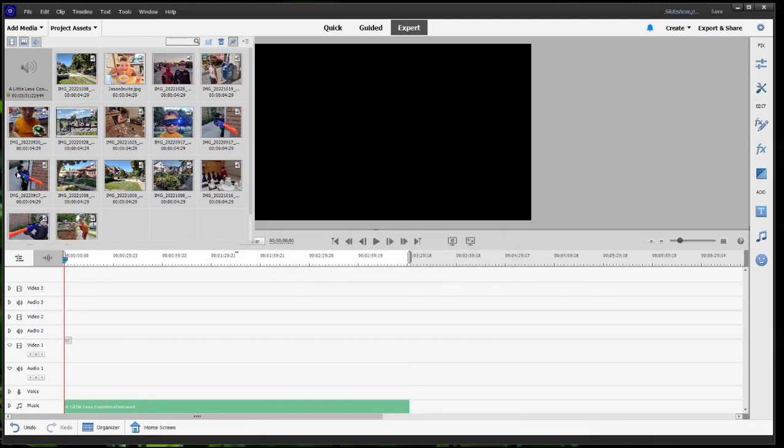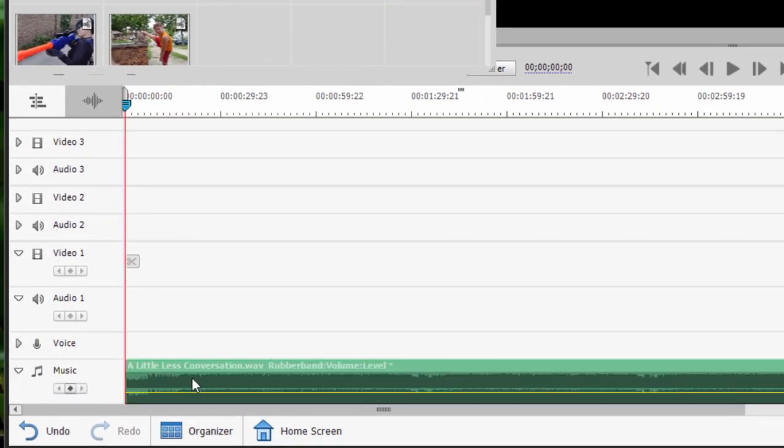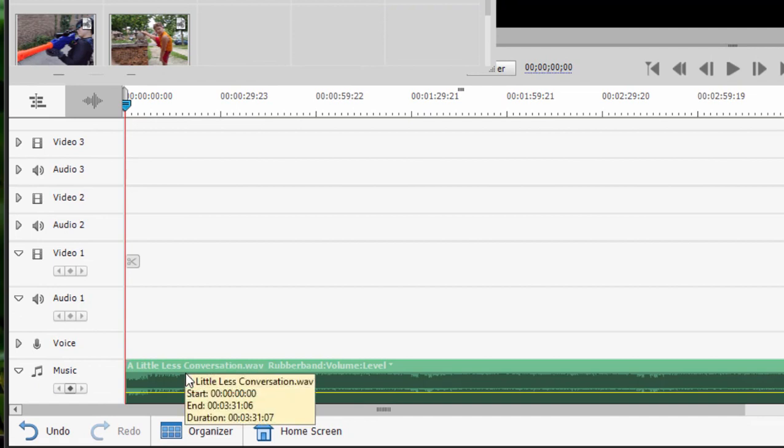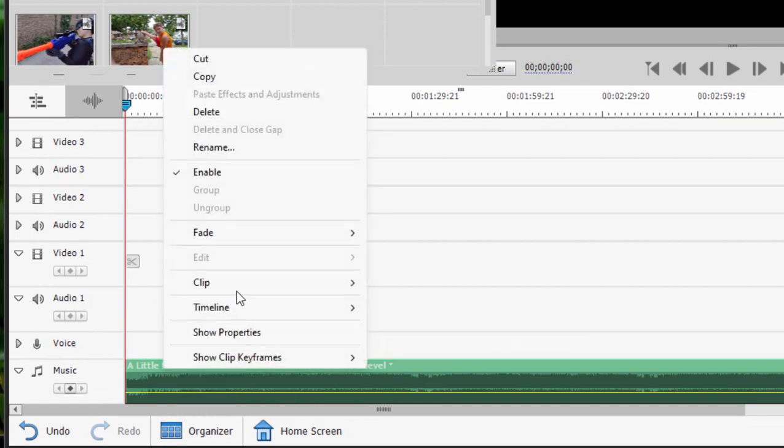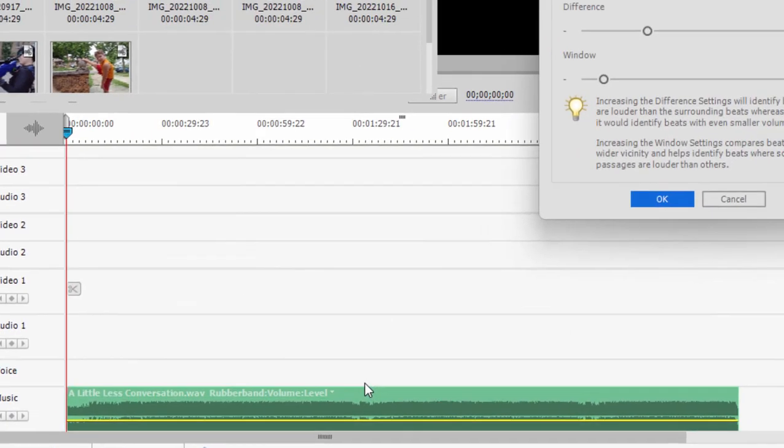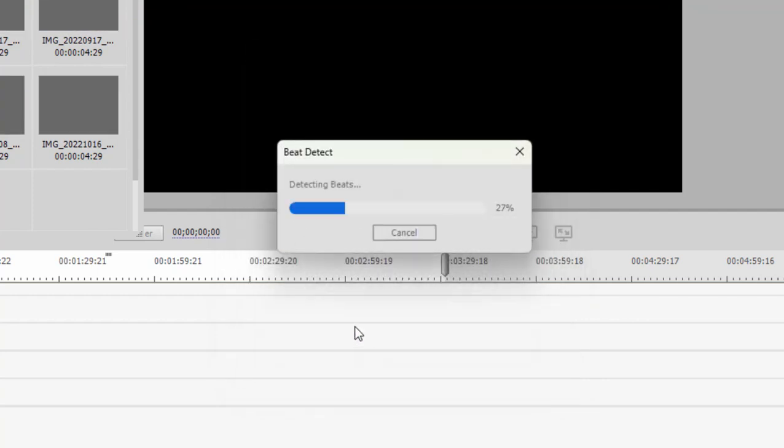Now before I add my still photos or my slides, first thing I want to do is take that music and then map out its beats. And I can do that by right-clicking on it, selecting clip, and from the clip menu, selecting beat detect. Did you even know this tool was in there? Pretty cool. It will base its rhythms on the beats of music in the song. And so let's leave it at its default setting right now. We'll click OK.